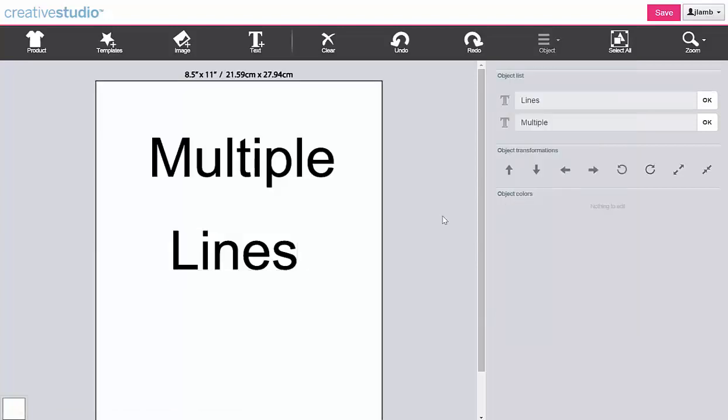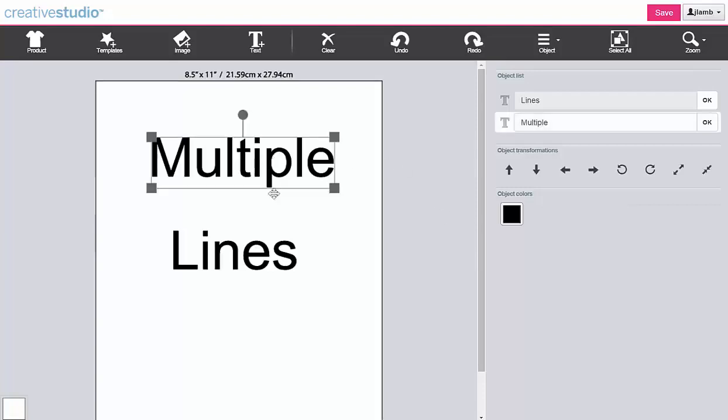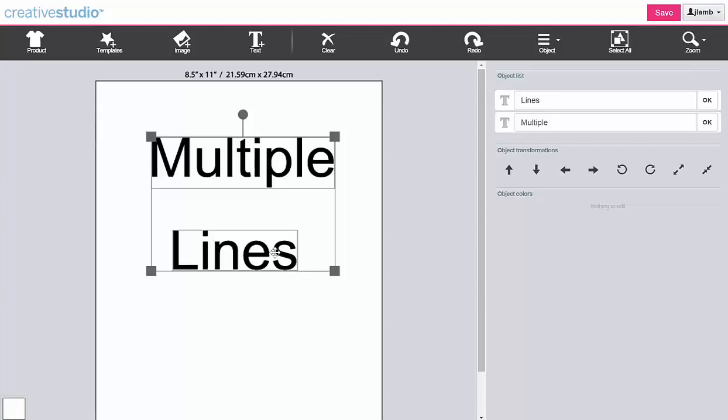You can also temporarily group individual lines of text, then manipulate the group the same way as individual lines of text. While holding the Shift key, click each line of text that you wish to group. You can then manipulate this group in the same ways as individual lines of text.